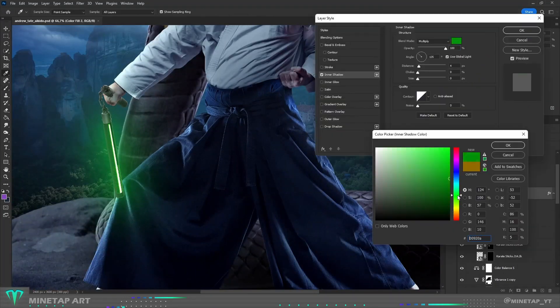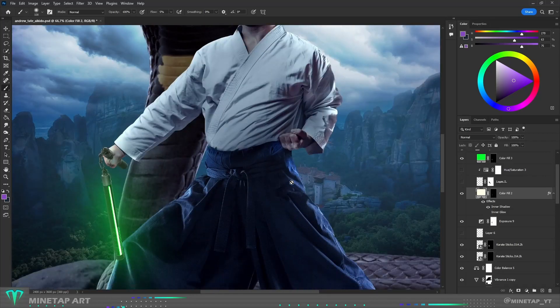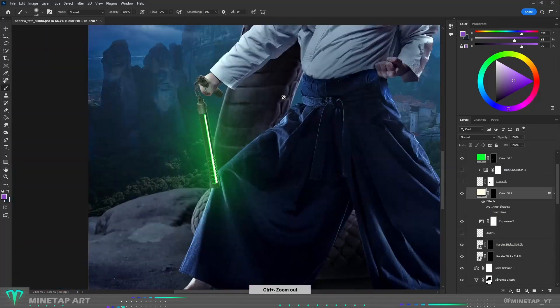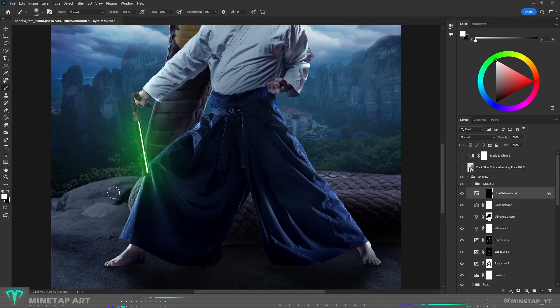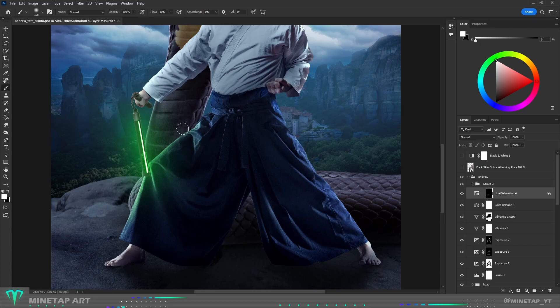I decided to go with green which just looks cooler. I had to paint green highlights over the body because of the glow.